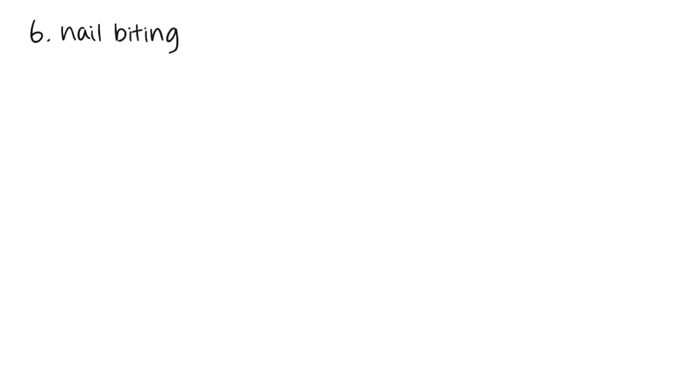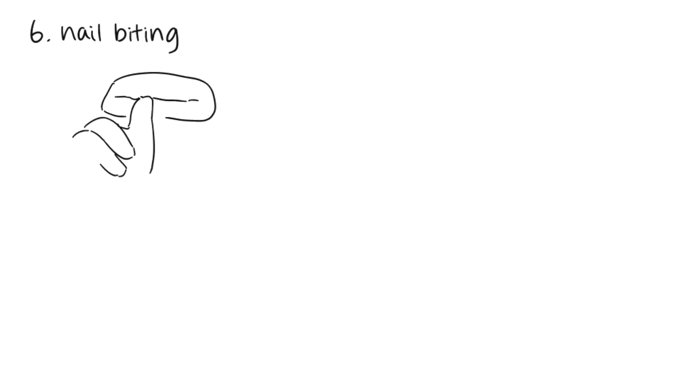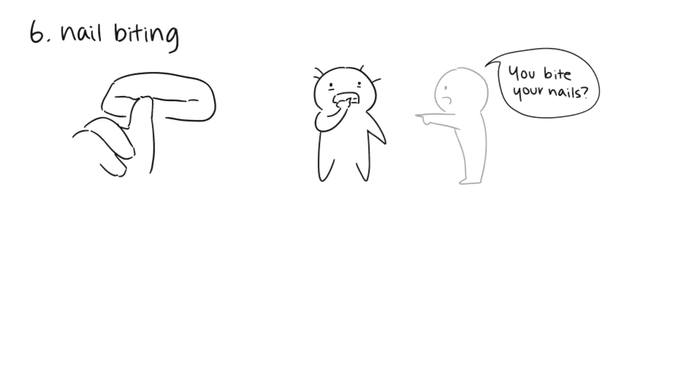6. Nail biting. Biting or picking your nails may seem just like a regular habit. It gives you something to do to keep your mouth and hands busy. Some people don't even realize they are doing it until someone else points it out.